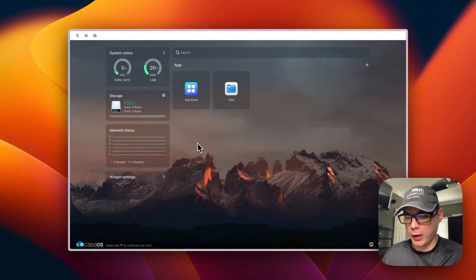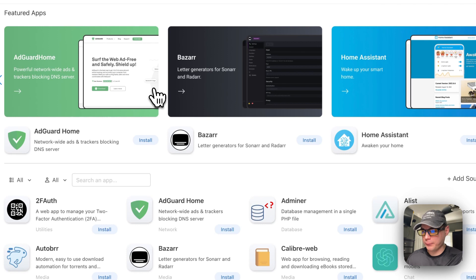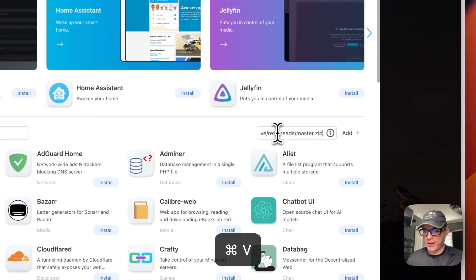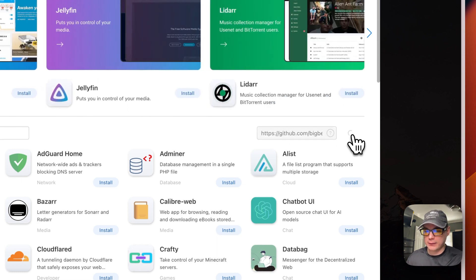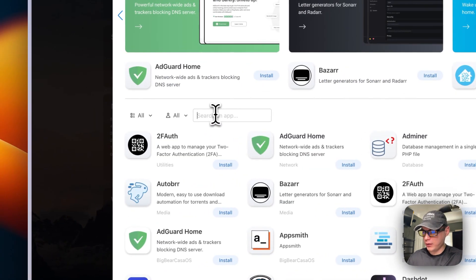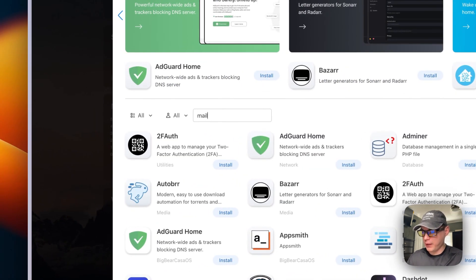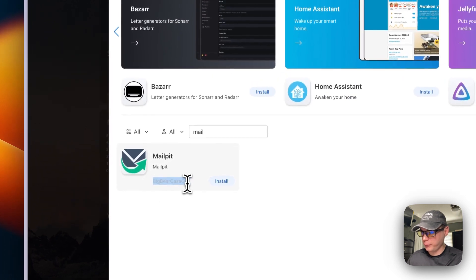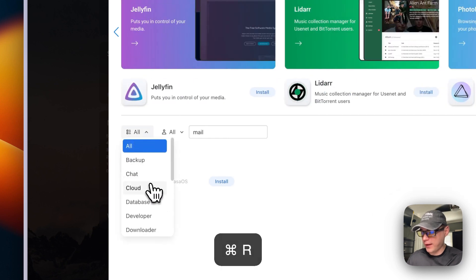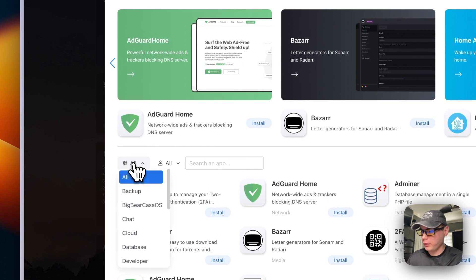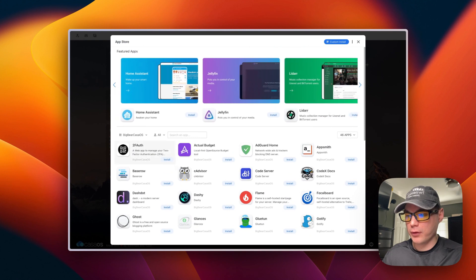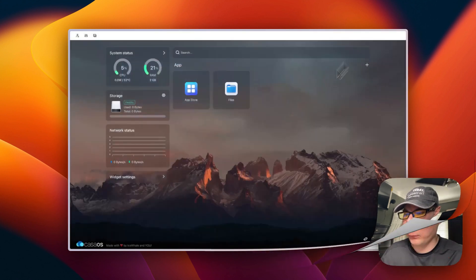Starting in CasaOS, go to the App Store, then click 'Add Source' and paste in the URL, then click 'Add.' We now have 124 apps. If you go to the search box and type 'mail' you should see it. You can tell it's from BigBear CasaOS by the category label. After refreshing the page and going back into the app store, you can see all the apps in BigBear CasaOS.